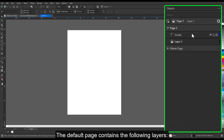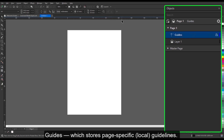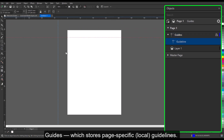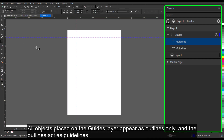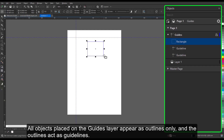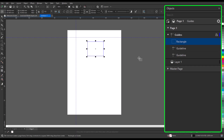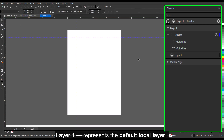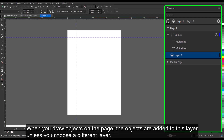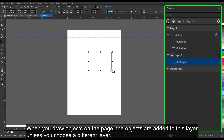The default page contains the following layers. Guides, which stores page-specific local guidelines — all objects placed on the guides layer appear as outlines only, and the outlines act as guidelines. Layer 1 represents the default local layer. When you draw objects on the page, the objects are added to this layer unless you choose a different layer.